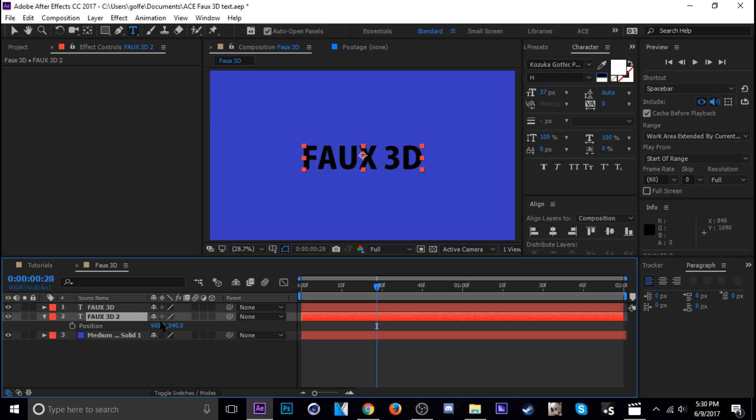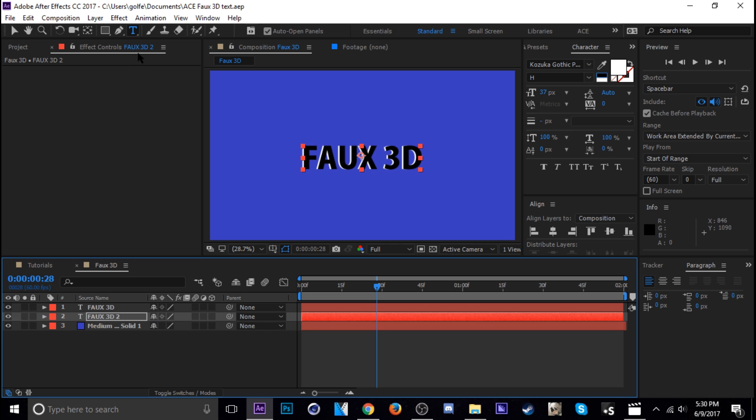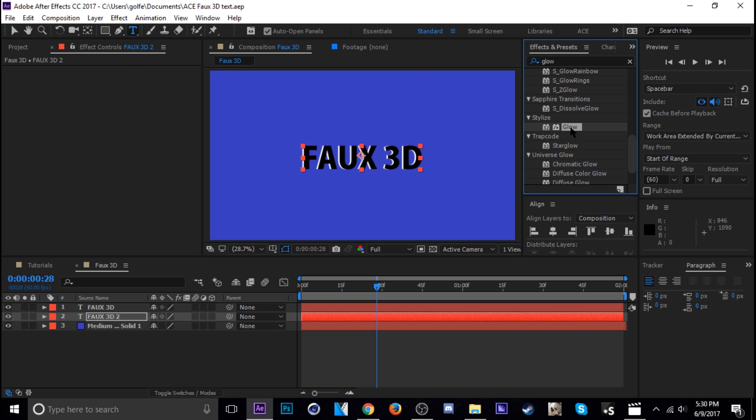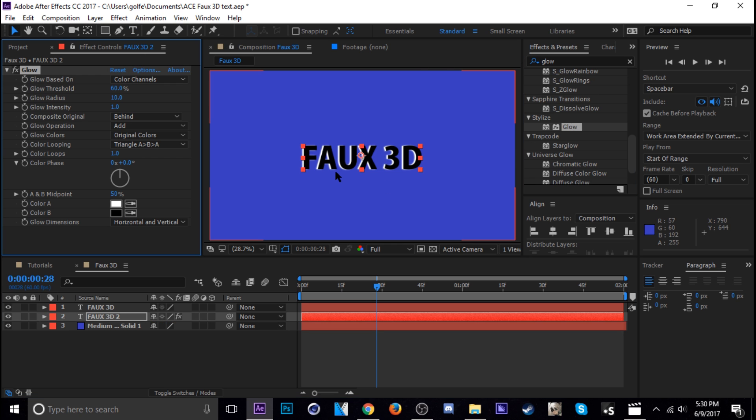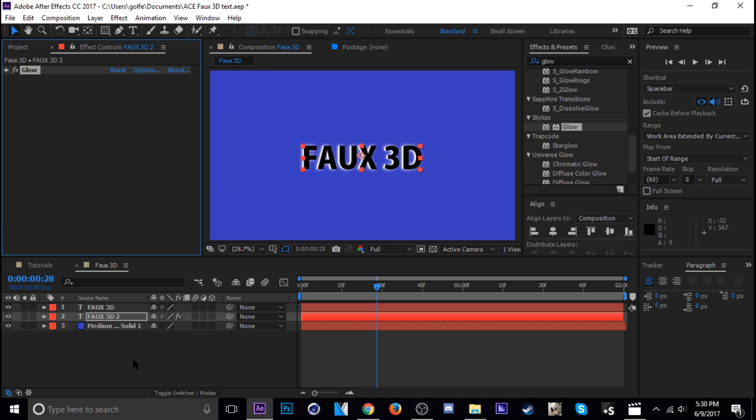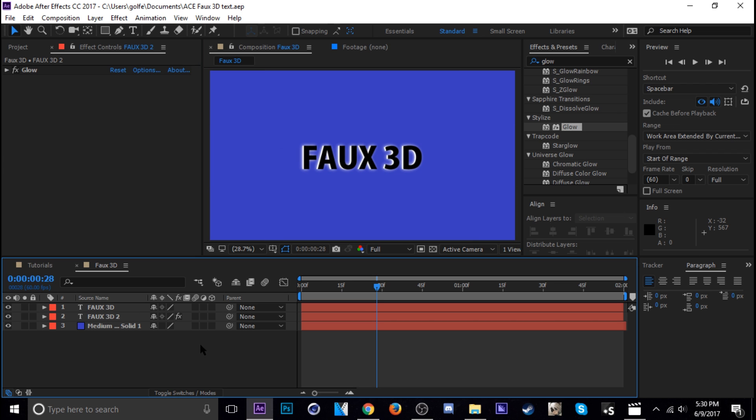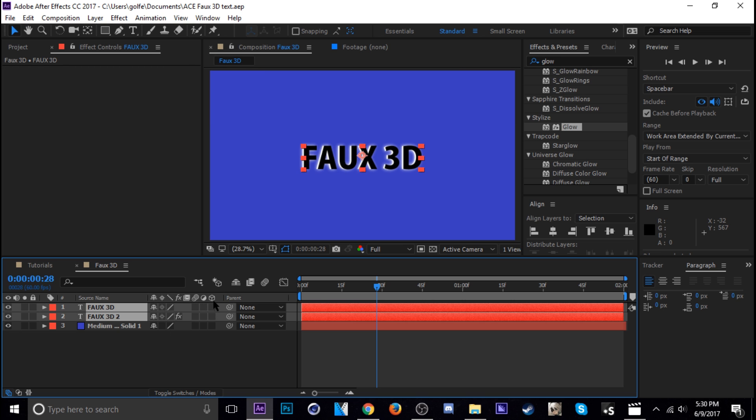I'm going to change position just over a little bit like that. And then I'm going to add a glow to it. It's a stylized glow and bring up the radius up there. Okay. And then just check these layers, make them 3D like that.